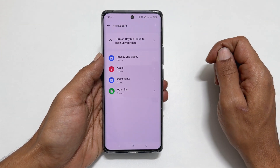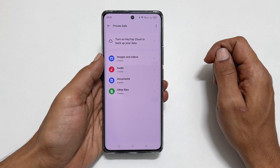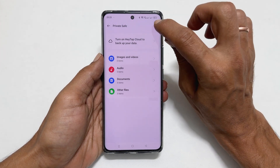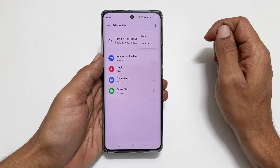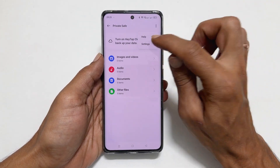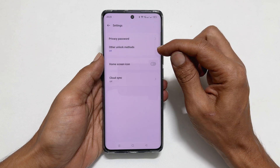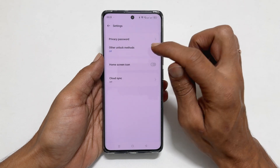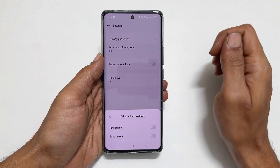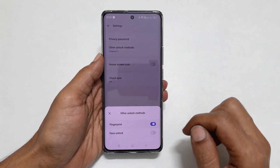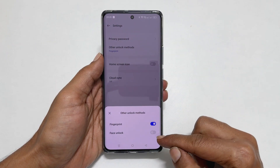To use your fingerprint to open Private Safe files, tap the three dots and then Settings. Here, select Other Unlock Methods. You can choose fingerprint and face unlock.